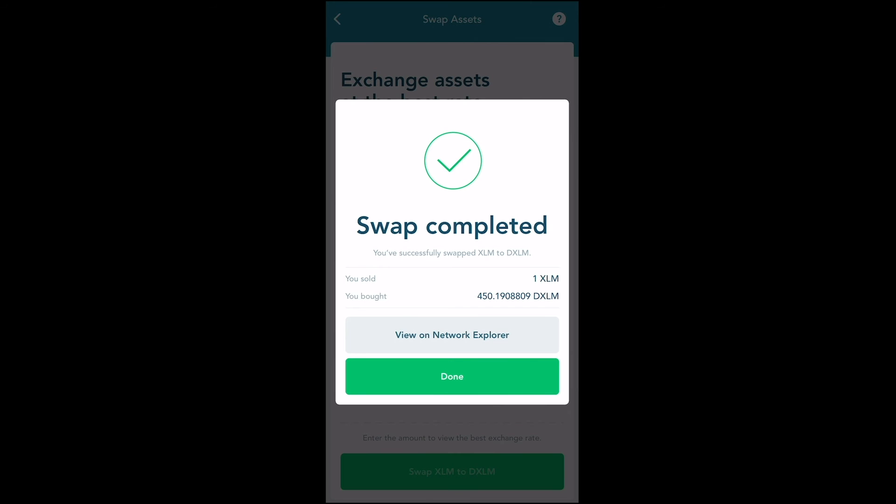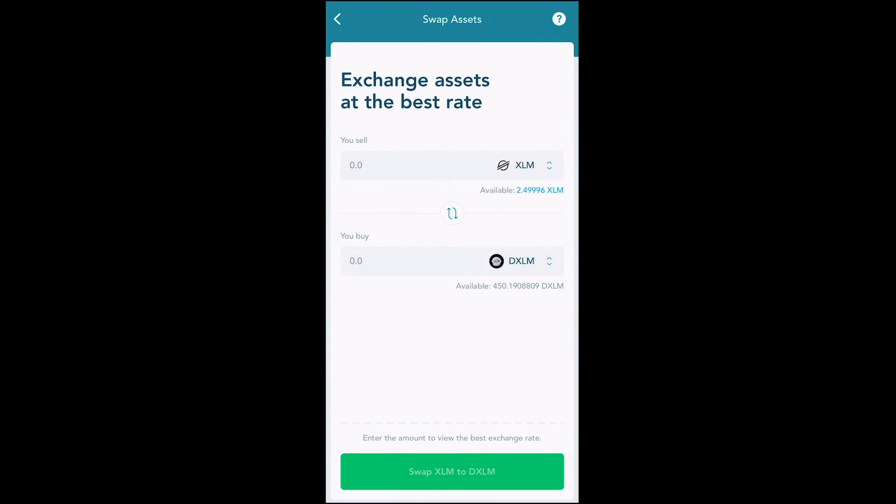Congratulations — you are now the proud owner of DXLM! If you have any more questions please feel free to ask me in the comments below. If you're not yet part of the Future Father family, go ahead and subscribe to the channel. You can also find me on Twitter and Telegram — Future Father. As always, God bless you, support veterans, and happy Veterans Day y'all.